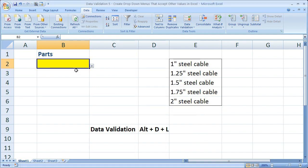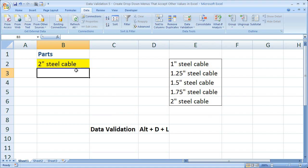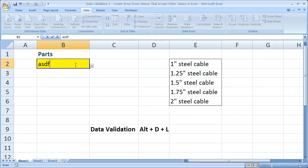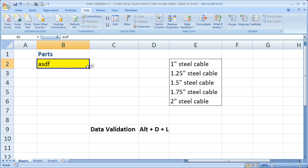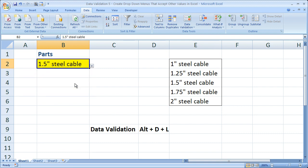And now we can enter 2 inch steel cable. So check it out. It lets me now enter any value that I want in here while still retaining the functionality of the drop-down menu.